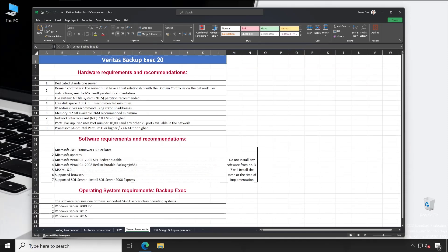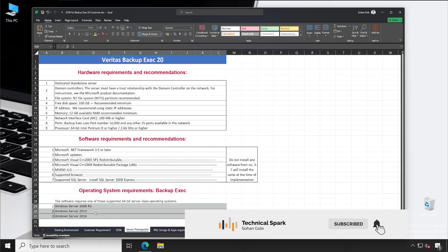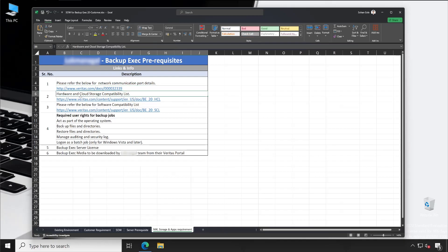In the next sheet, I've shown all the things required for the server. It completely depends on the customer environment and how many things you are going to backup — accordingly you can size the server, what system requirements need to be present. For network, what ports need to be allowed — that can be found in the documentation. There's also a hardware compatibility list and software compatibility list so customers can verify if their hardware like tape libraries is compatible, and the OS supportability information for Backup Exec.